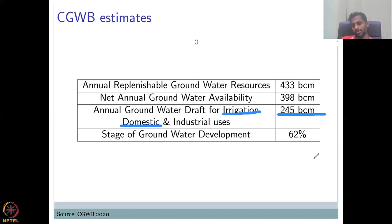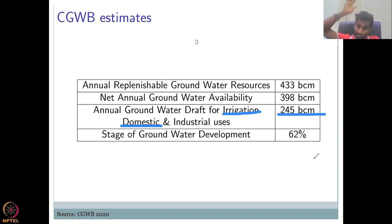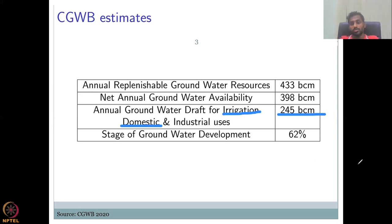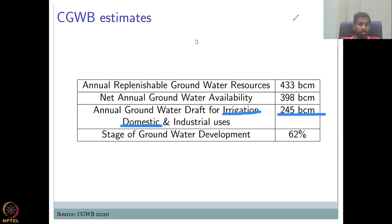The current annual groundwater draft figure is now updated to 265 billion cubic meters. The stage of groundwater development is approximately 62% — that is, 245 BCM used out of 398 BCM available — meaning India is considered safe in groundwater reuse as per the CGWB estimate. However, this may or may not agree with estimates from other sources.